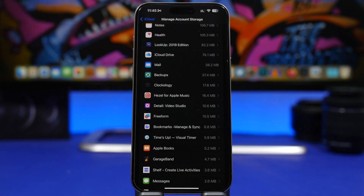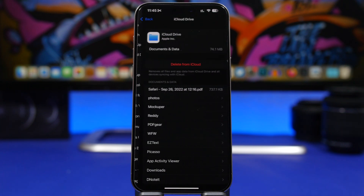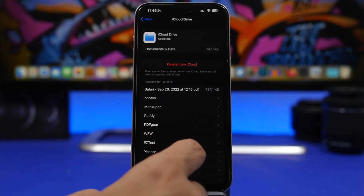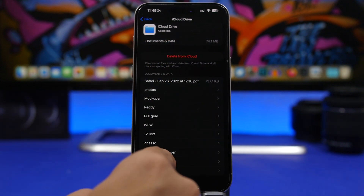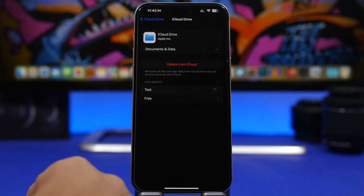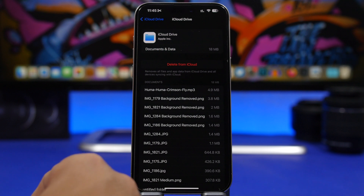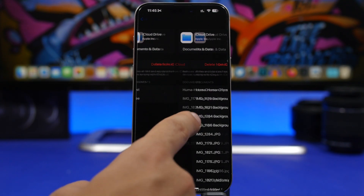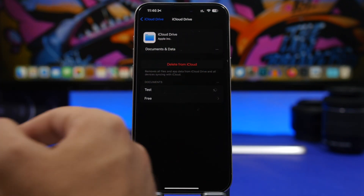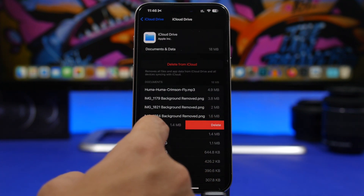Next is iCloud Drive. What you'll have here is stuff you've basically downloaded from Safari. You can see there's a button to delete all files, but you may not want to do that. You'll have your Downloads folder, which is probably where most of the space is being used, and then your Documents. It shows you everything saved on your iCloud Drive that's taking up space, and you can delete any of them directly from here — just swipe and you're good to go.